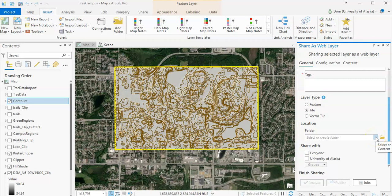Do that for both the hillshades and the contours. Now, go back to ArcGIS online.